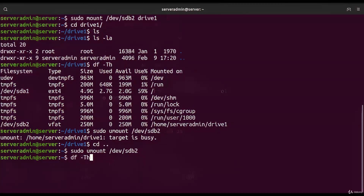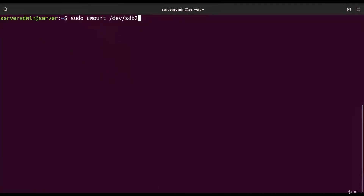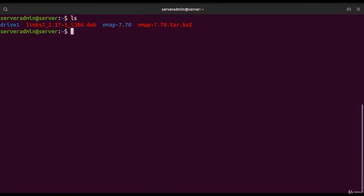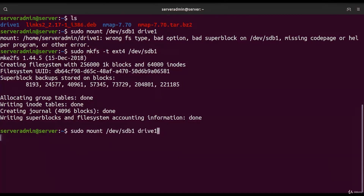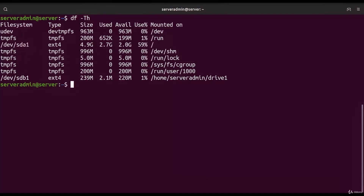To stop the connection between the directory and the device, type `sudo umount /dev/sdb2`. If we're still inside the mount point, we get 'target is busy', so we exit first, then run the command — the device is no longer mounted. For sdb1, we format it using `mkfs.ext4 /dev/sdb1`, then mount it to drive1. Checking with `df` confirms the mount point with filesystem type ext4.